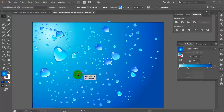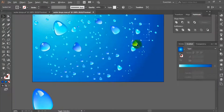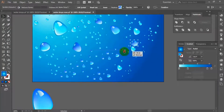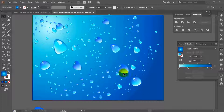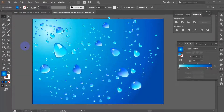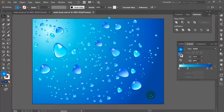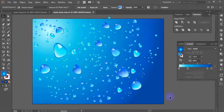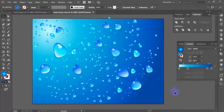You can duplicate individual symbol instances and resize them as a group. It's up to you how detailed you want your background to be. Create as many copies of the symbol instances as you like, then rearrange them to look random and natural.